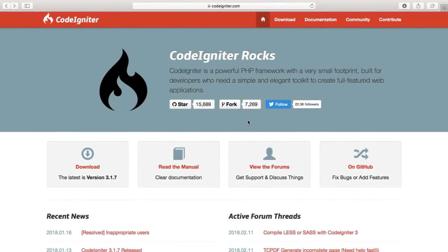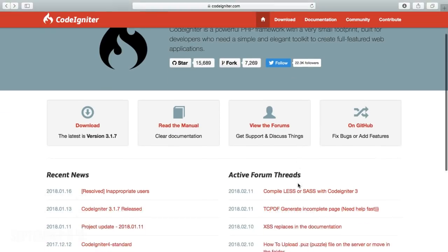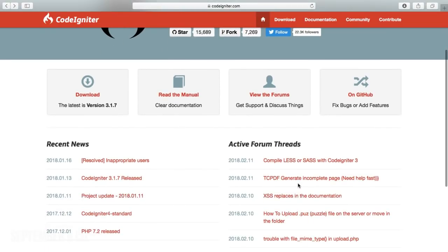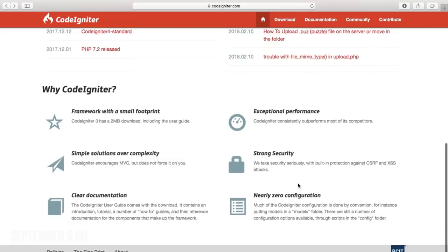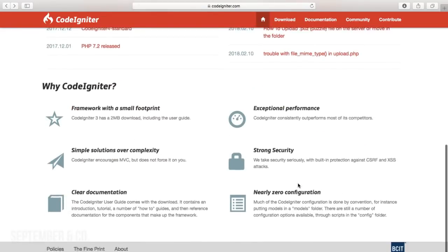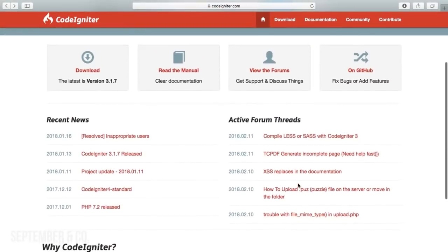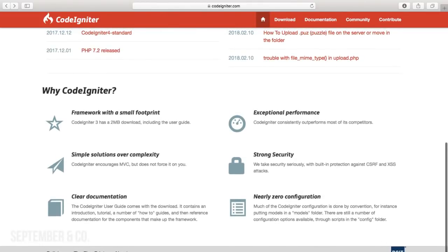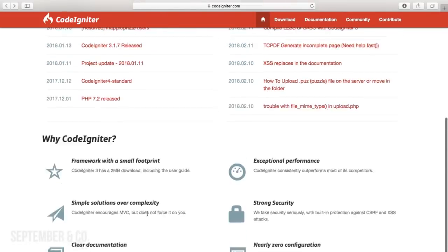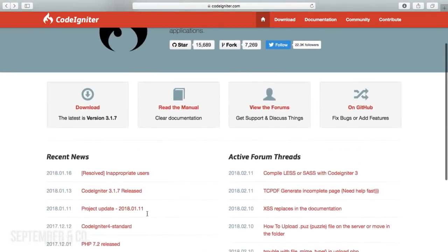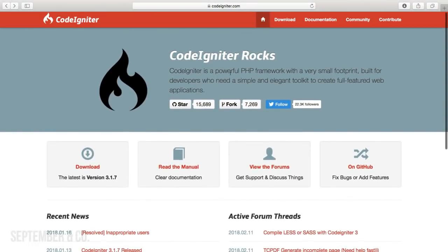Hey, how are you doing and welcome back to my channel. This is Arjan and today we are going to see how to set up CodeIgniter. I'm actually planning to do this as a series and this will be the very first video in the series. We'll start with the installation of CodeIgniter and in upcoming tutorials we go further exploring this topic, and finally I'll show you how to build a very simple app using the CodeIgniter framework.